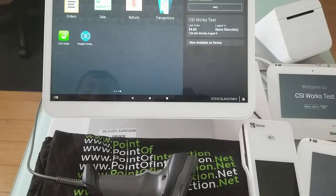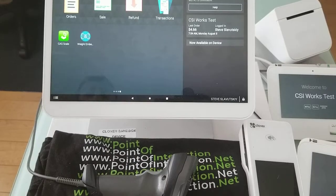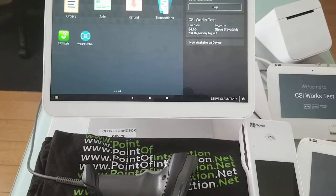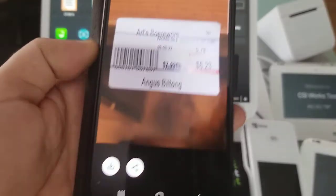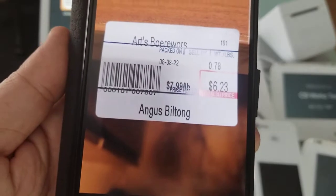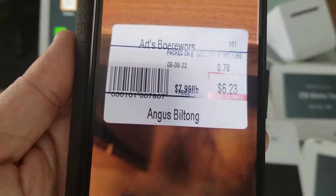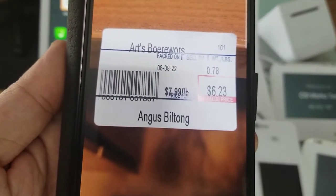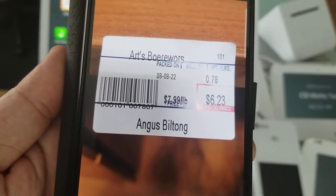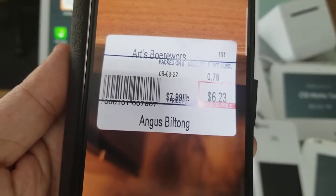In this video I'm going to demonstrate how to set up weight embedded barcode parser to our merchant. This is the label that we're going to use to have it set up. So this is a weight embedded barcode.